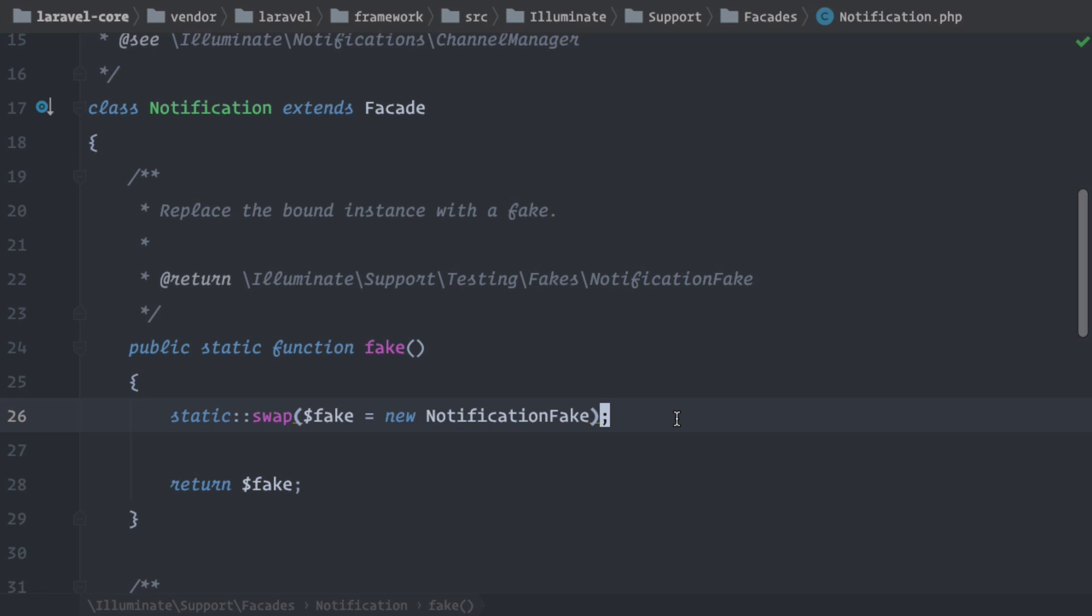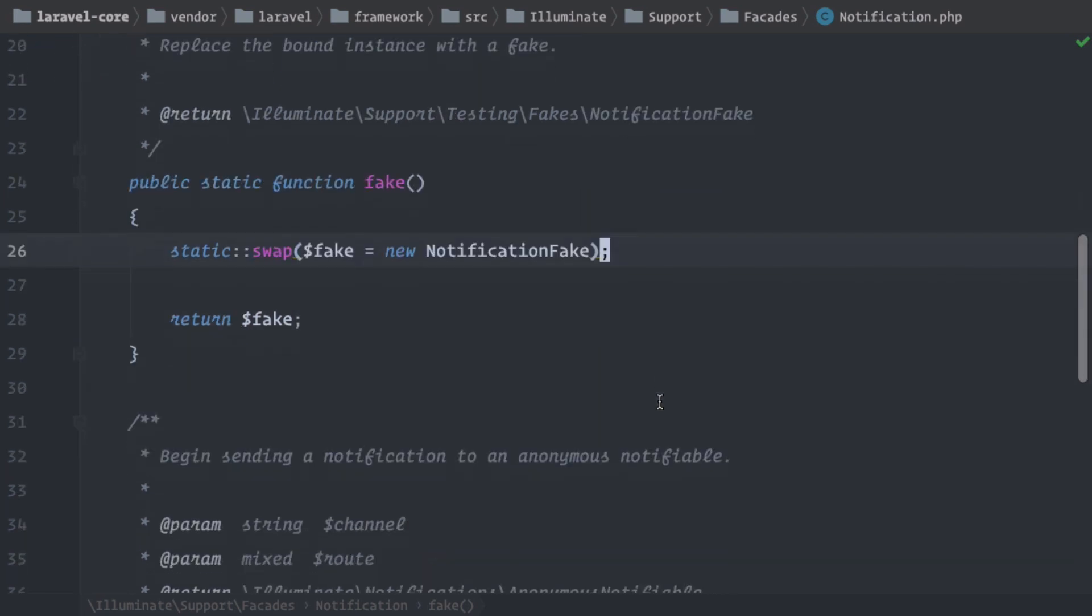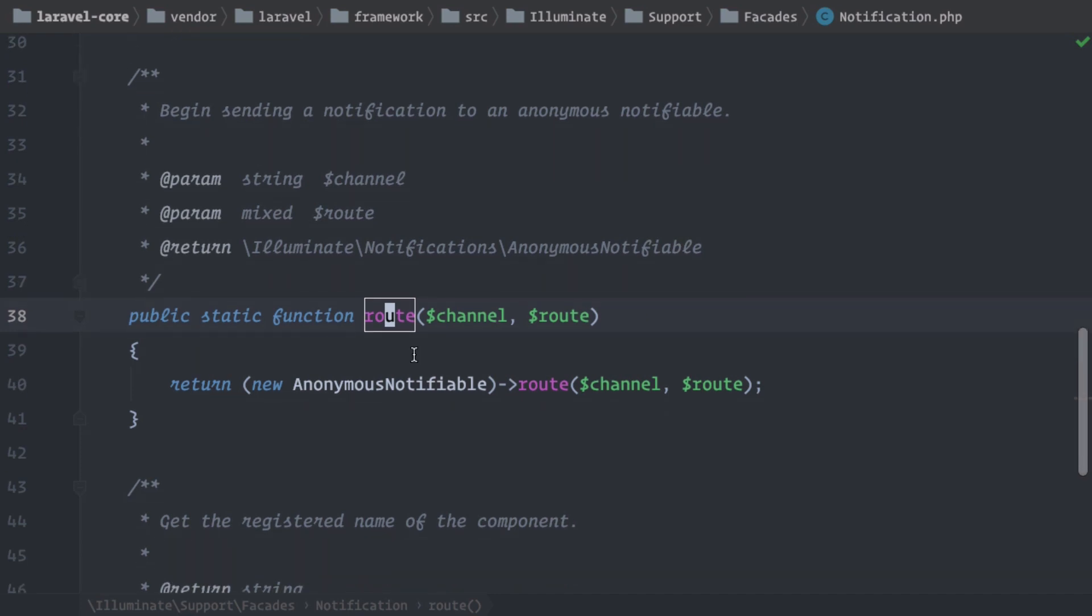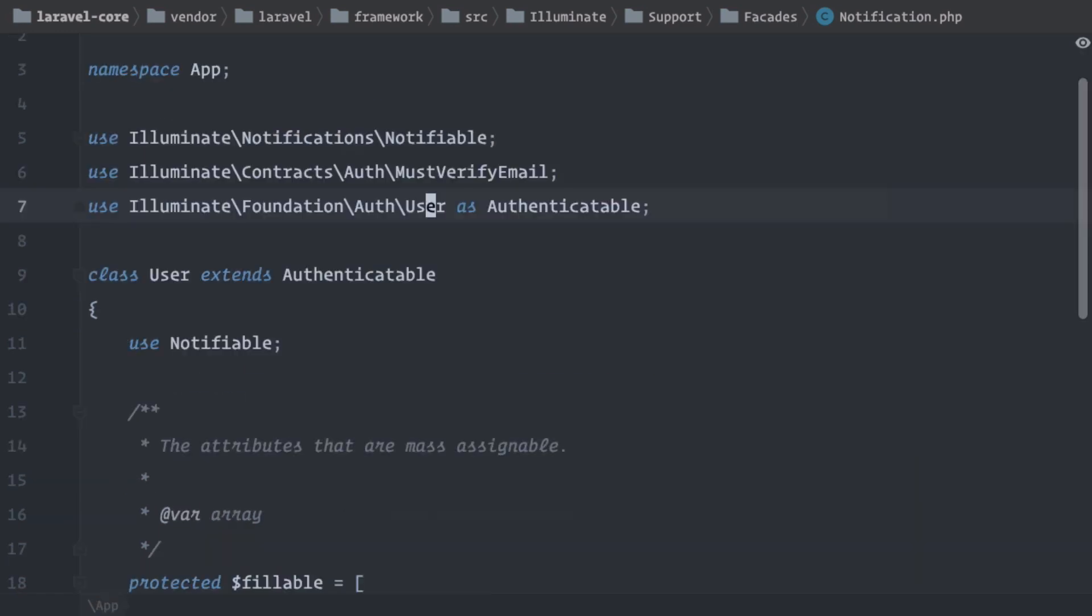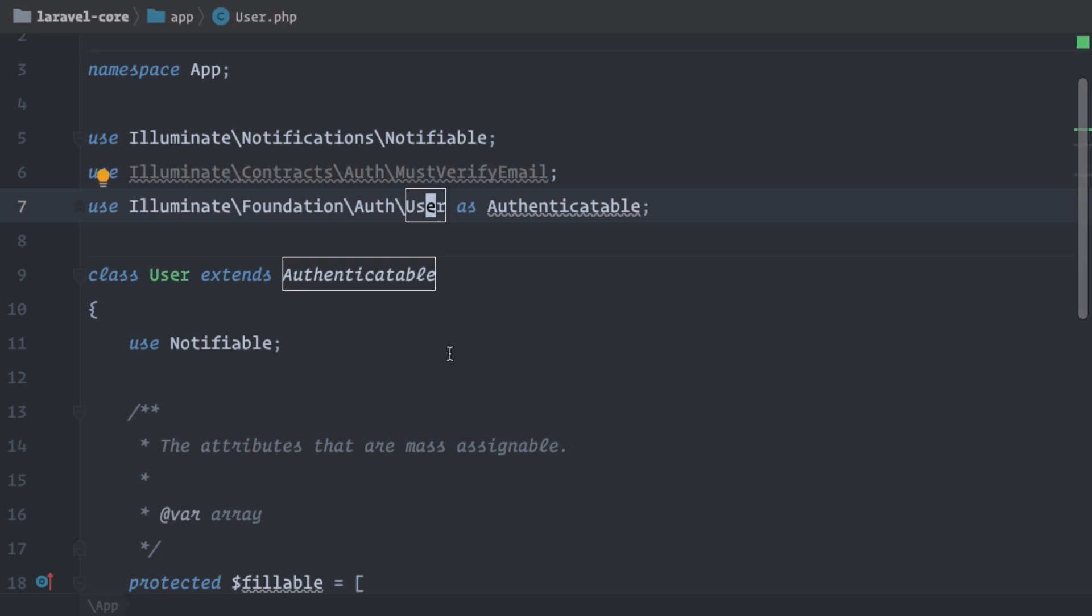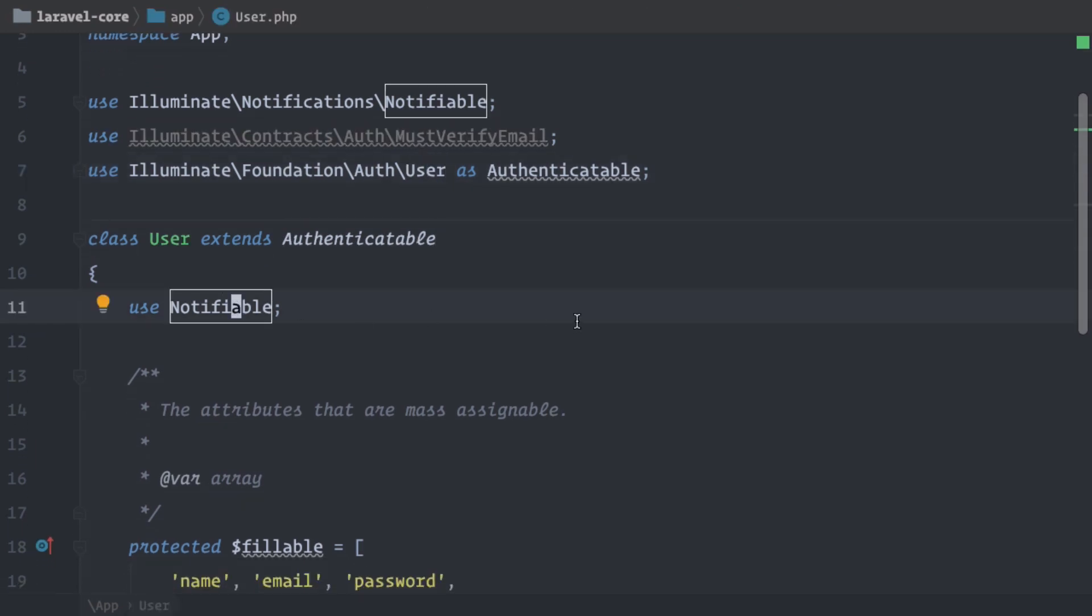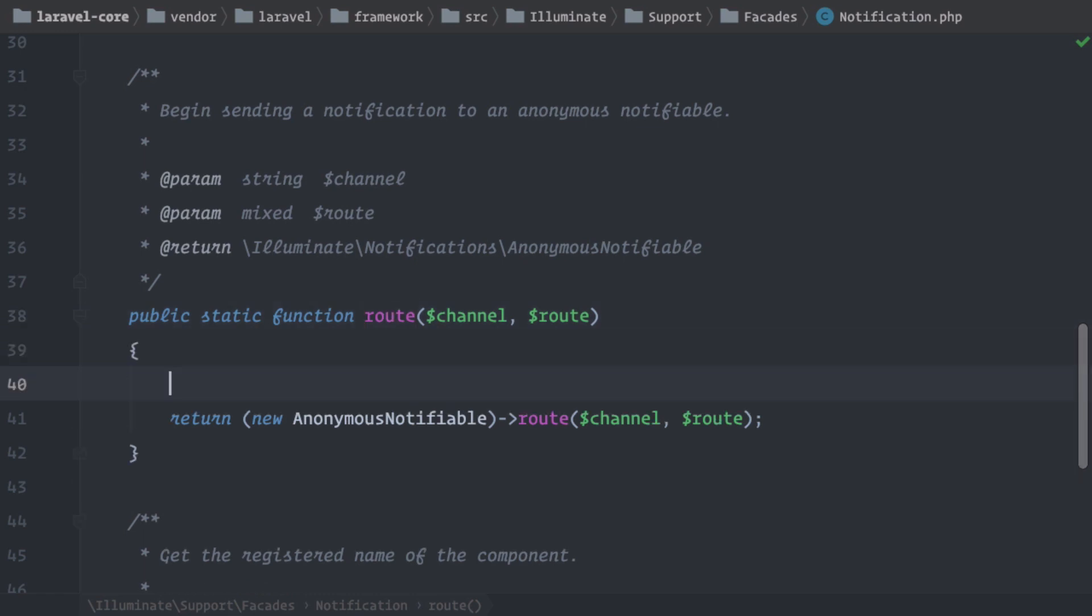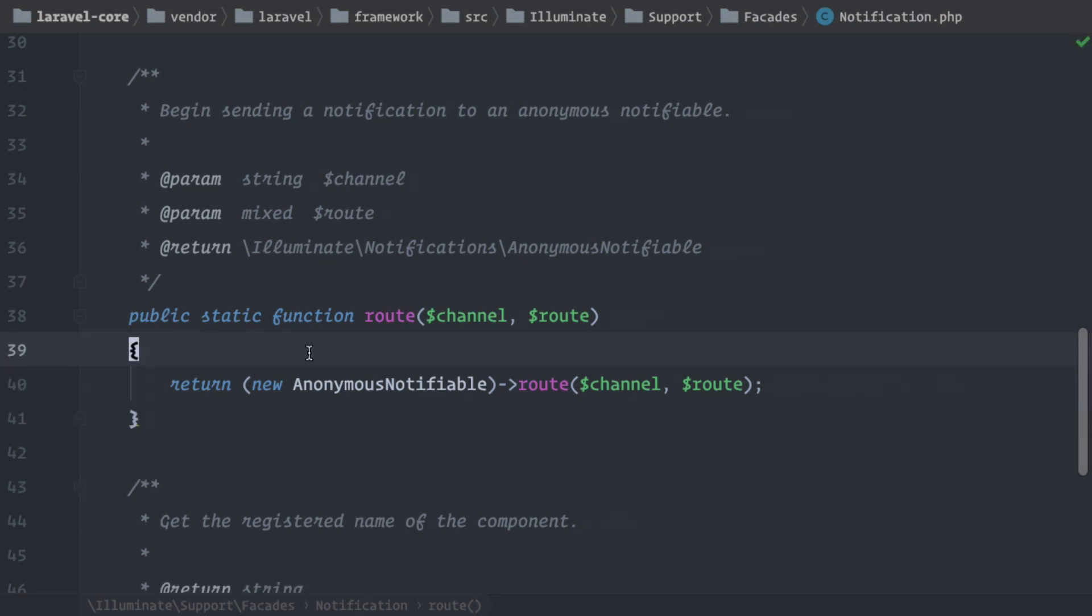And next to that, there's also a route method here, which you have probably already used or just seen. So when we use notification, we normally would have a notifiable trait on our notifiable object. So for example, by default, the app user has this notifiable trait. And this is why we can run on a user the notify method, which would look something like this. And then we can pass in here the notification. So that's what we normally do when we want to send out notification to specific notifiables or users in this case.